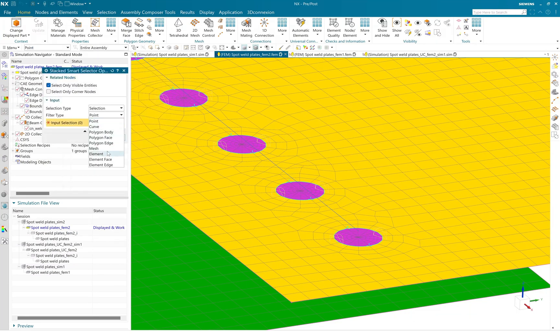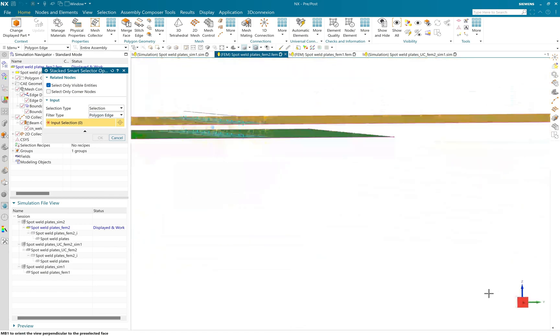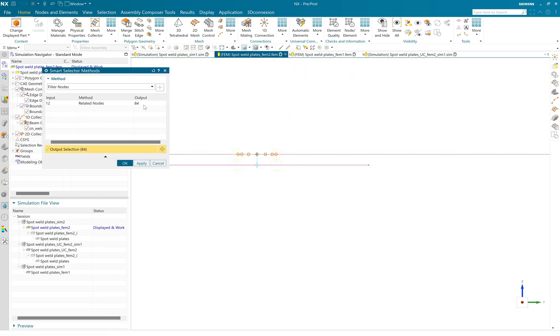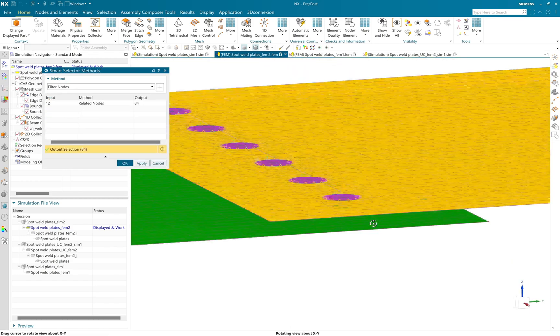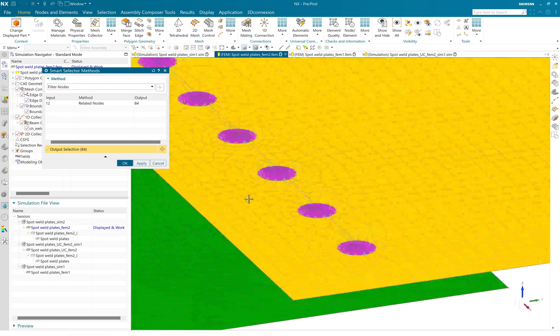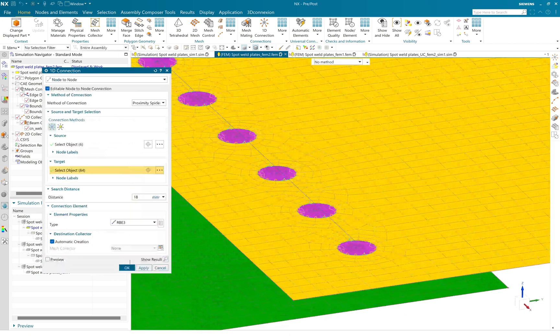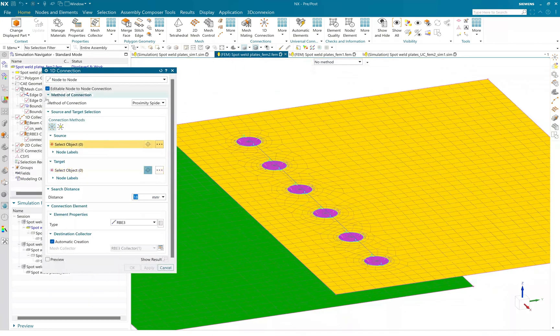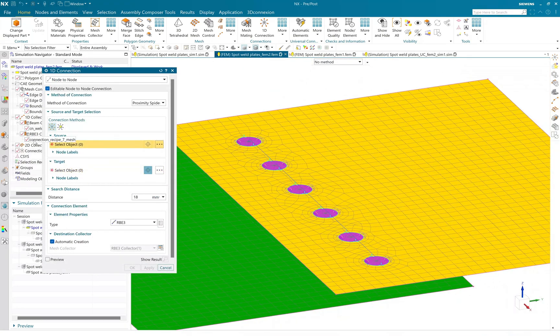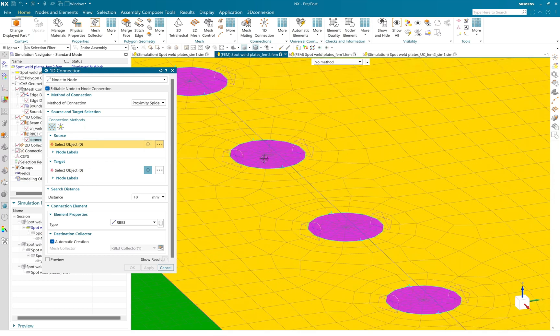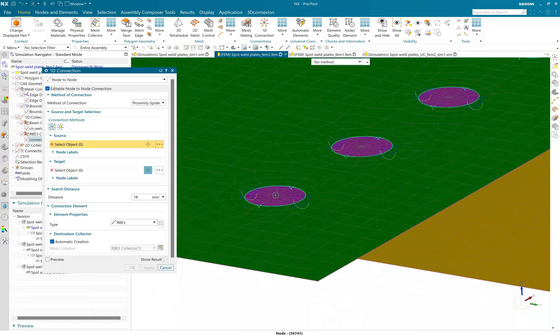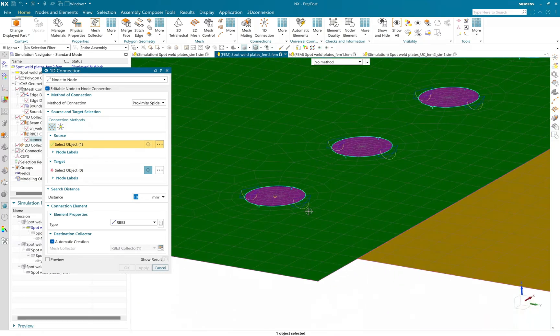So using a smart selector method, you can very easily select all the nodes available on that polygon edge and create an RBE3 driver spider element.